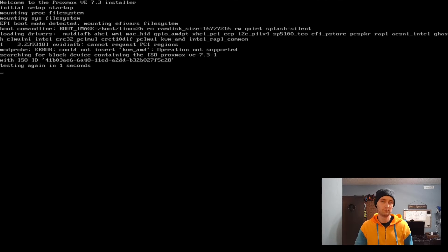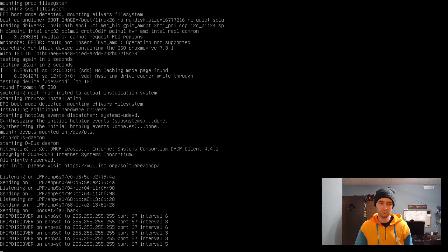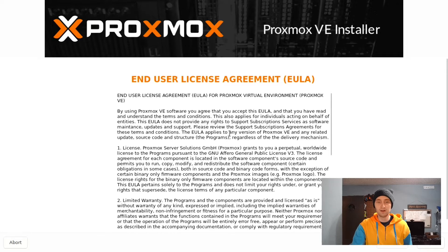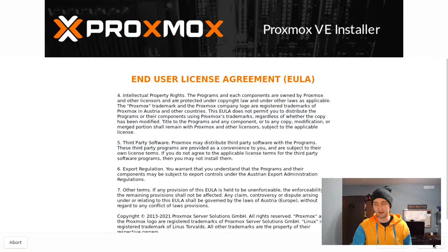After some time, we'll be greeted with the End User License Agreement. Of course, I have to tell you that you should read the entire thing before clicking Agree.